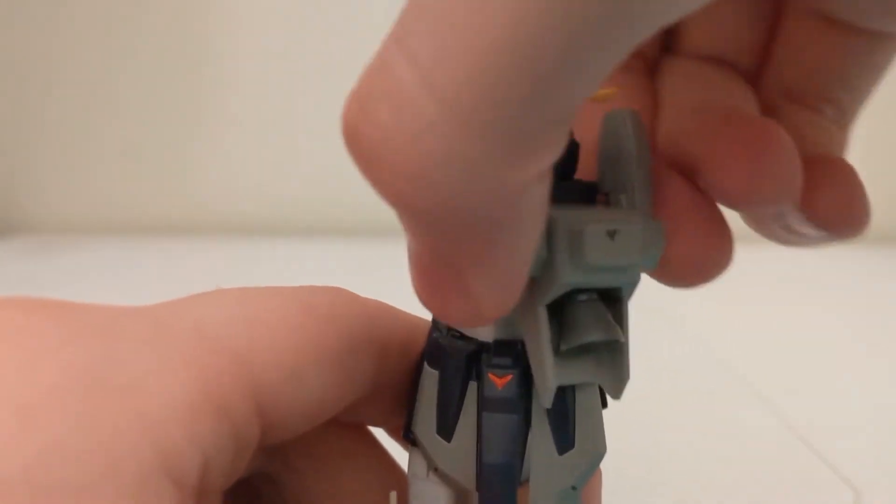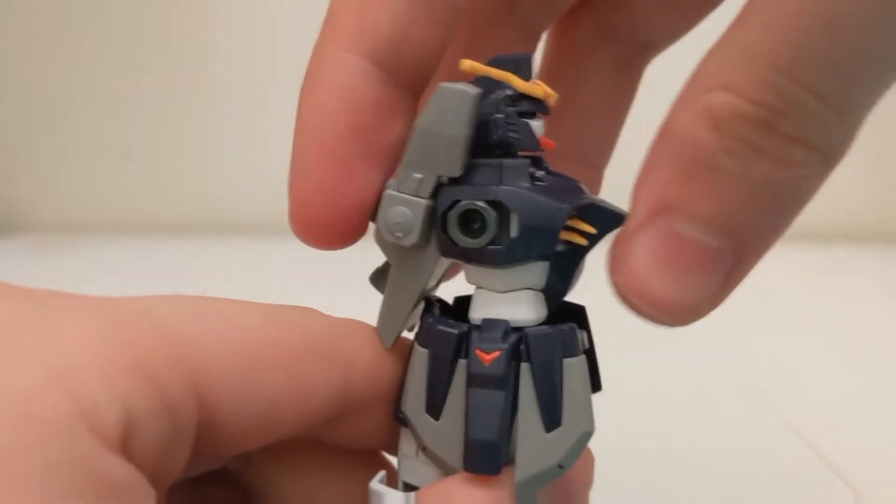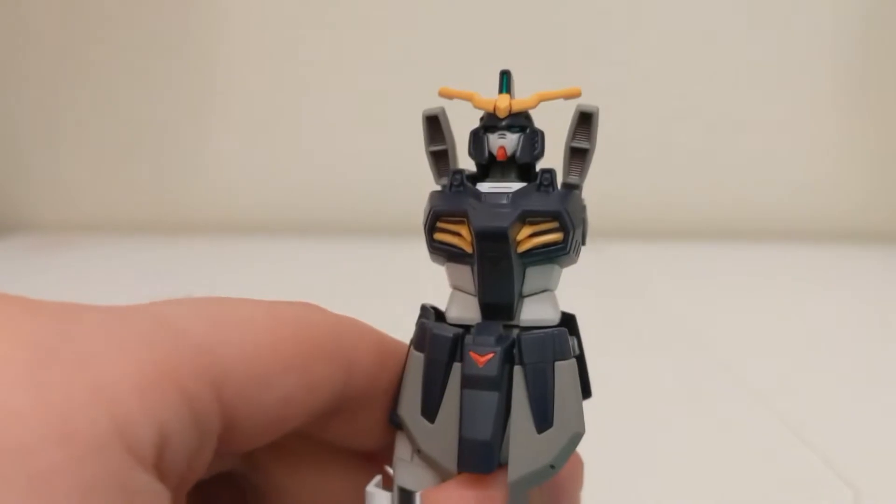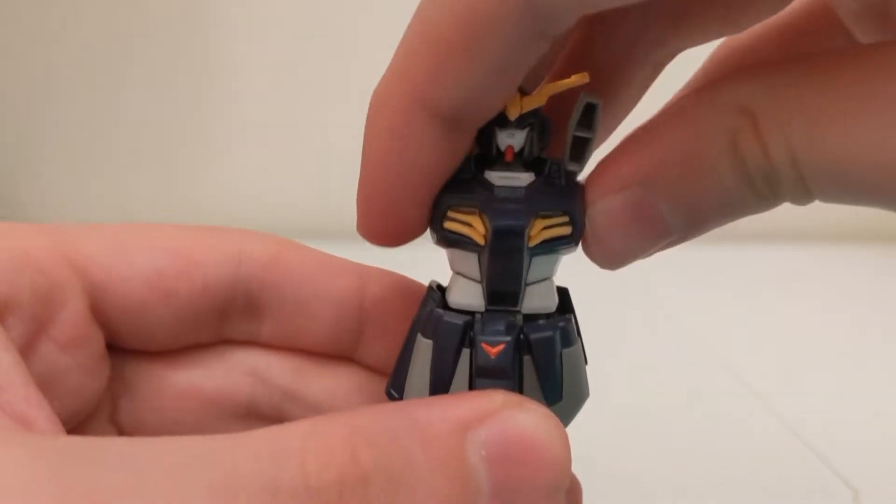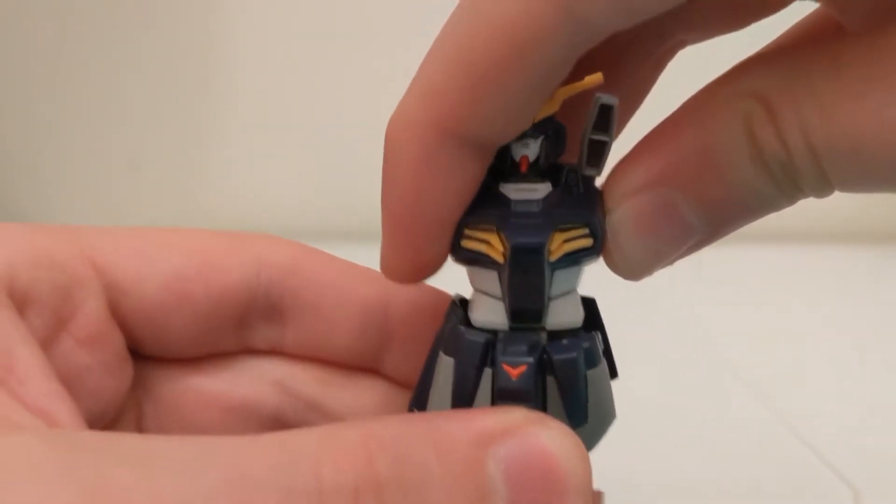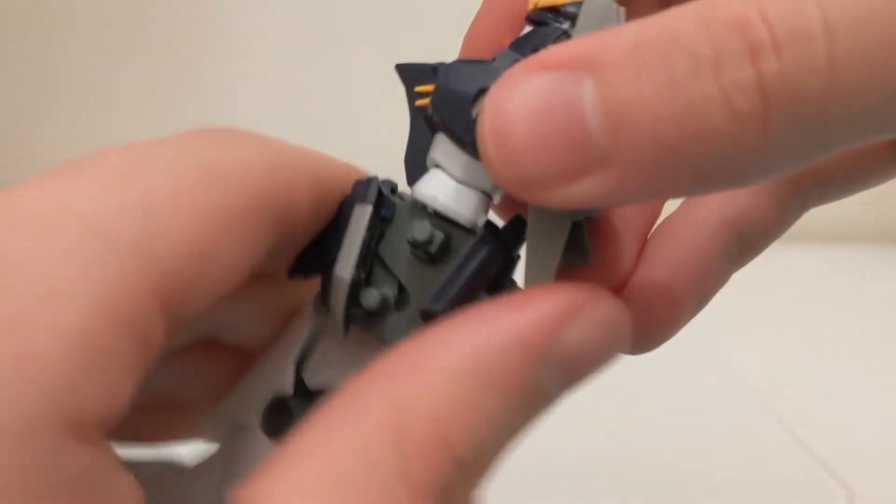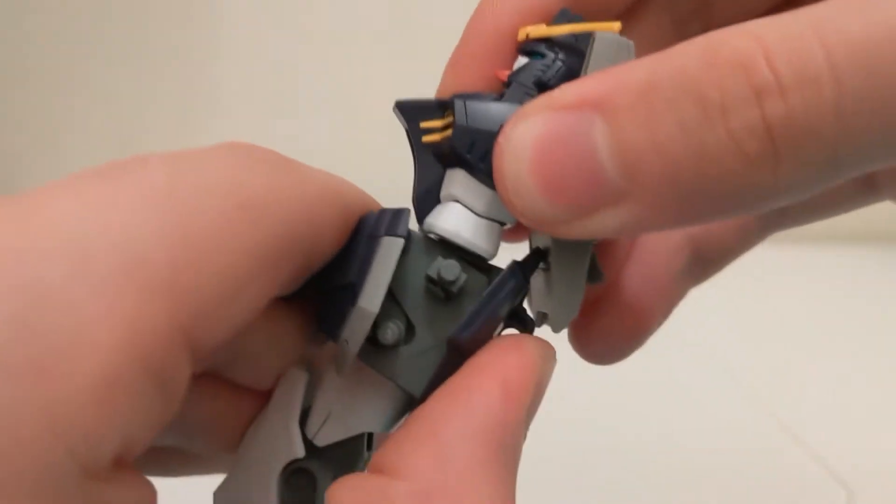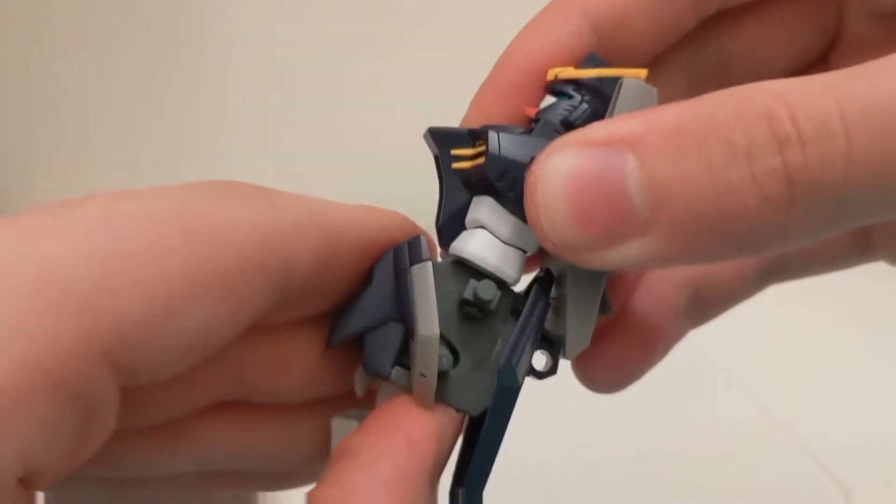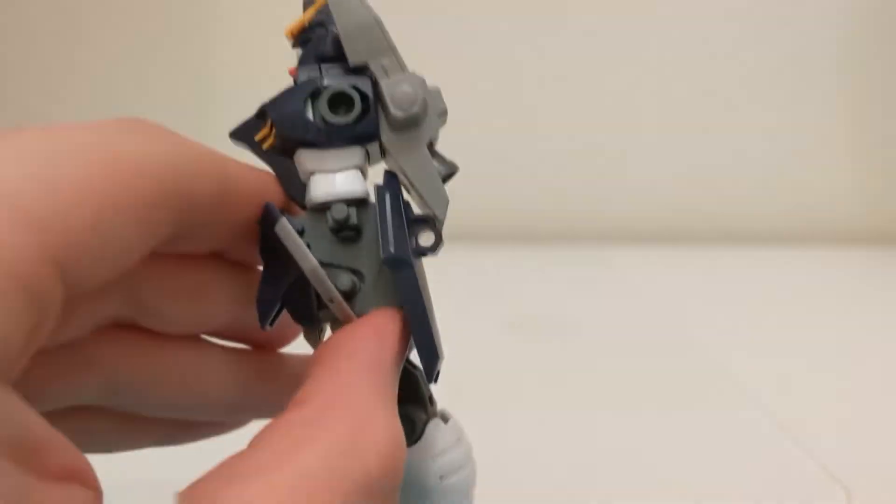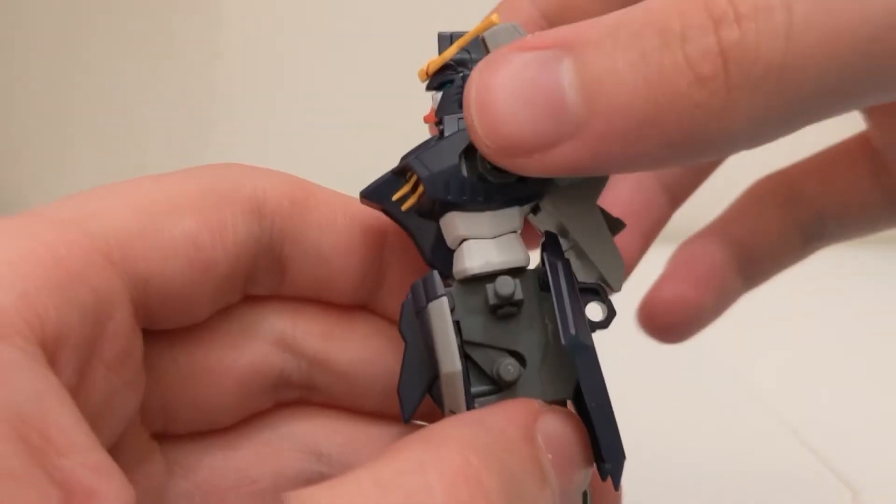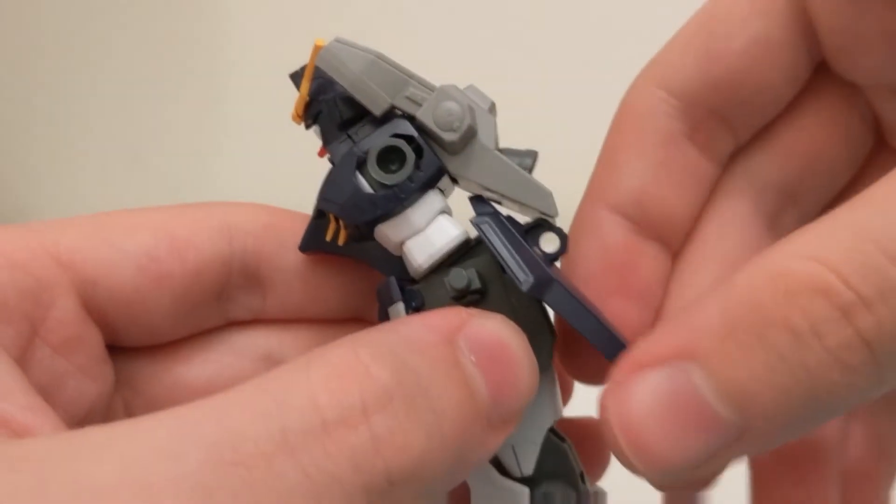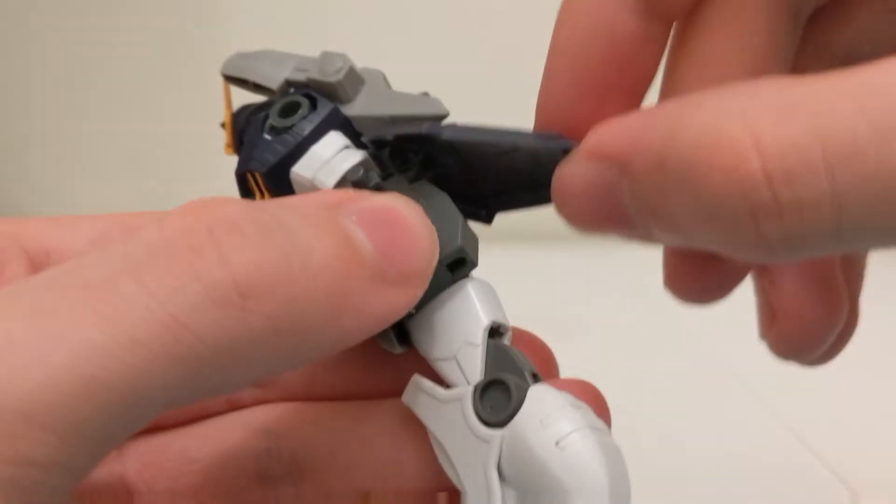There is a ball joint in the waist which allows it to go all the way around. Because of this, the waist can tilt from side to side, and you can also tilt it forward and back. There is a new joint on the inside of the waist that accommodates for more dynamic posing.